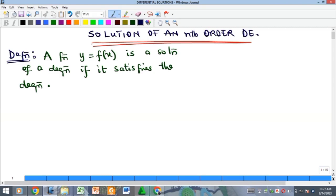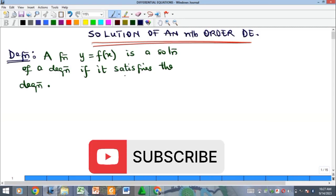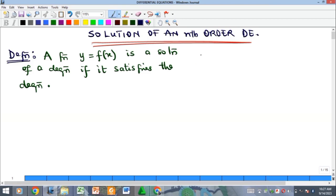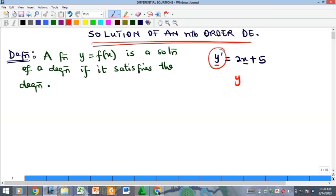Hello everyone, welcome to my YouTube channel. My name is Precious. We've started a study on the concept of differential equations, where we defined a differential equation and stated the classes of differential equations. Recall that a differential equation is an equation that contains an independent variable, a dependent variable, and some of the derivatives of the dependent variable. For example, y prime equals 2x plus 5, where x is the independent variable, y is the dependent variable, and y prime — which means dy/dx — is a derivative of y with respect to x.